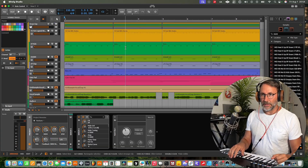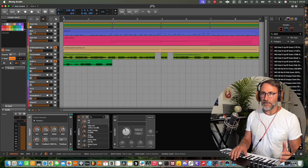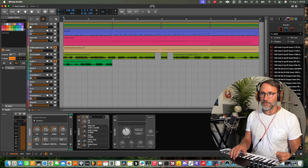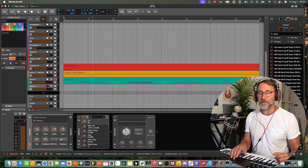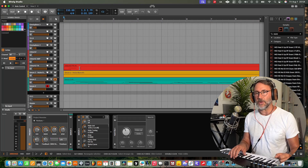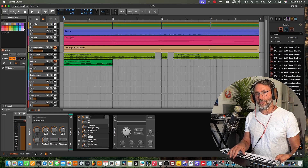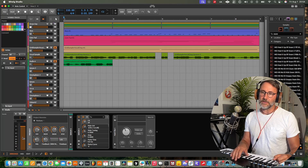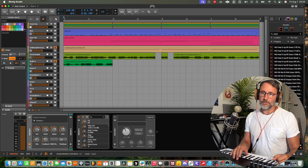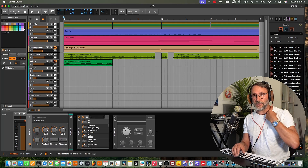So here we have a project with quite a few tracks. We have a drum group at the top, a bass track, some pad tracks, vocal samples, and some instruments from Serum 2 and Zebra 2. If we pay attention to the bottom area — the device area of Bitwig — you can see there's a little tab here called Project, and that's where you'll find the project remotes.